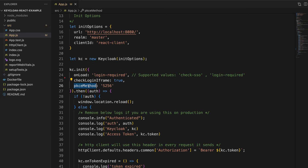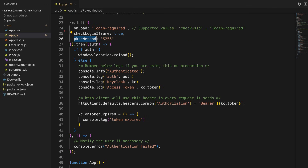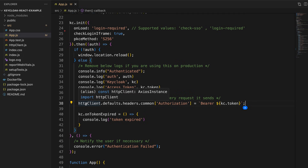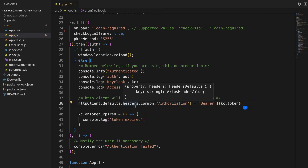Those are the only options I've added to initialize the Keycloak client. The init method returns a JavaScript Promise object, and based on the result we can determine whether the user is authenticated or not. If the user is authenticated, I log certain information to the browser console for debug purposes — make sure to disable those in production. Upon successful authentication, within the callback itself you can set the access token in your HTTP client so any request you send will include the access token as a bearer token.